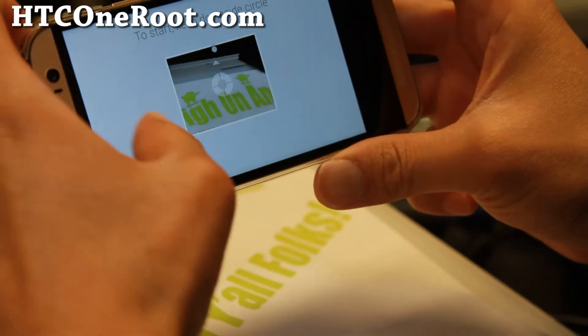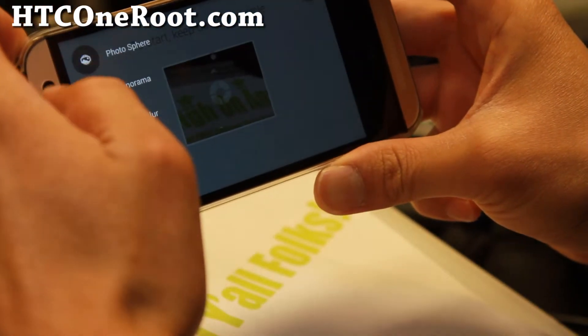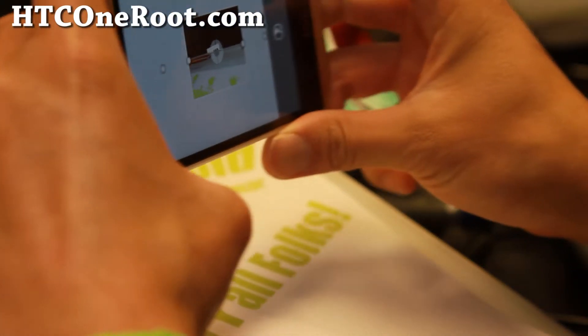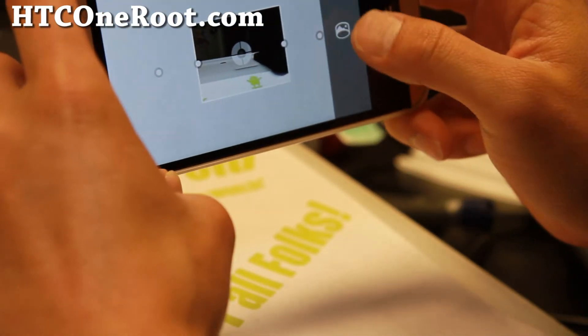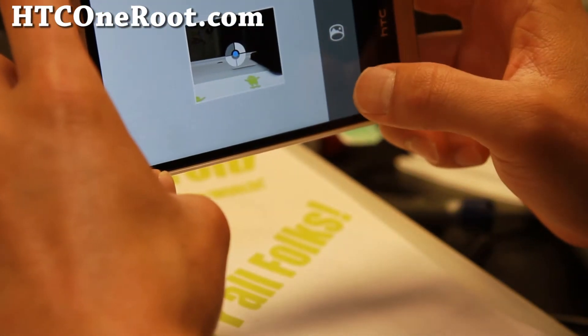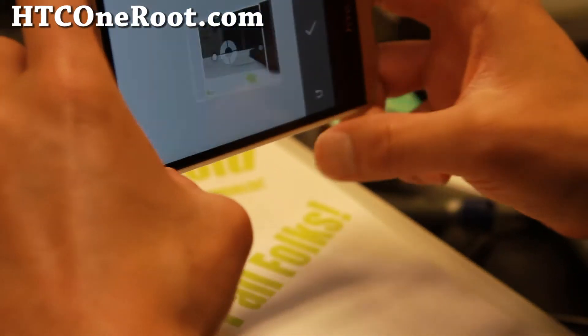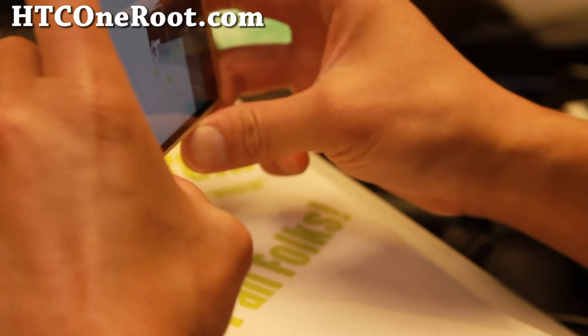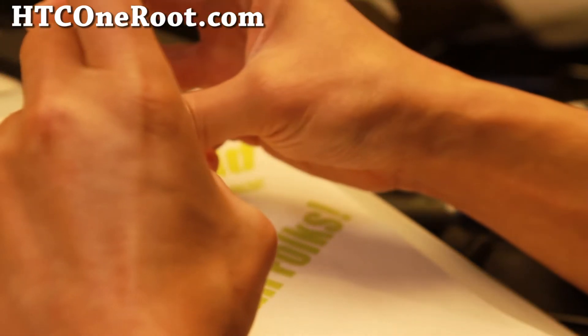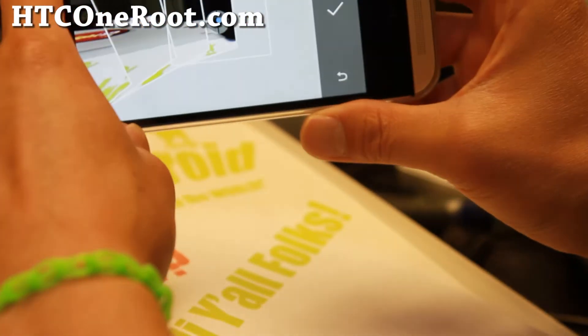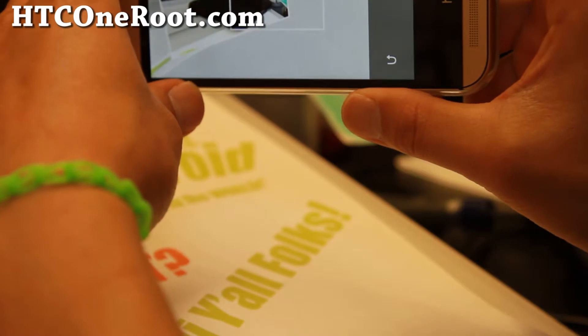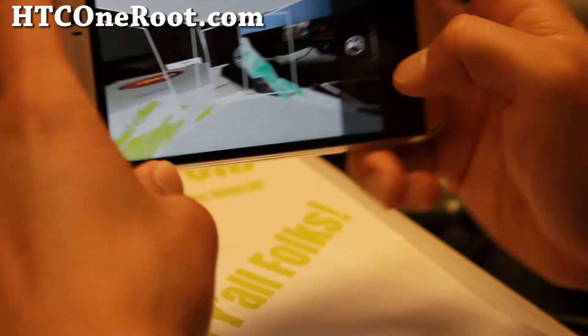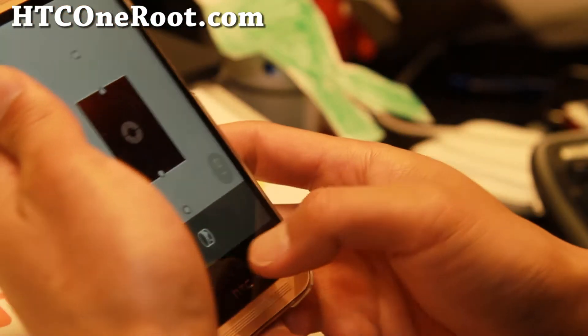A lot of the other phones, the Panorama doesn't work quite well. But this one actually does work quite well for Panorama. You can get some really nice high-res Panorama photos. So let me just go ahead and do that.